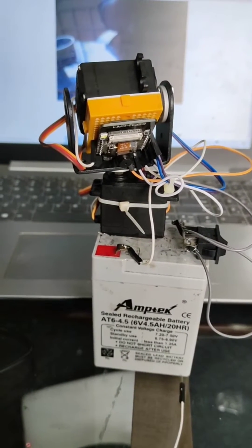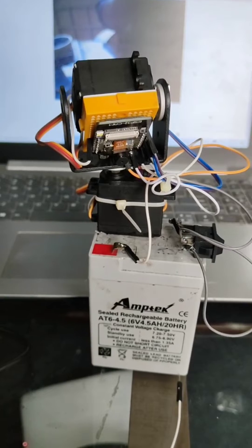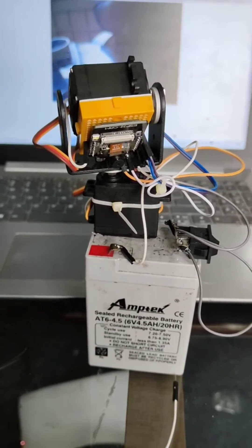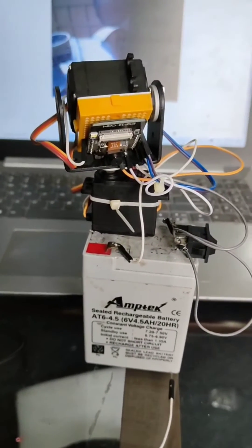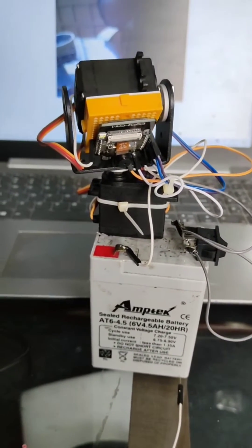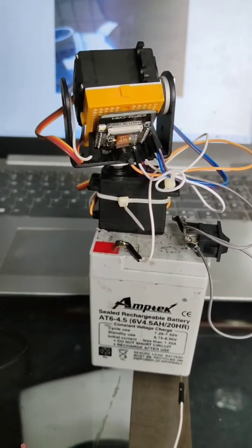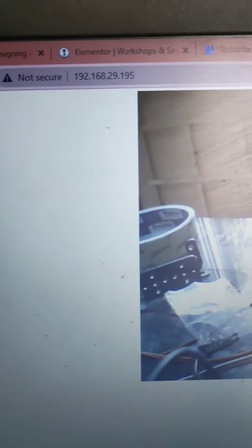We can directly access that IP address. In my case, the IP address is this one. As you can see, the camera feed is currently being projected from this camera module.